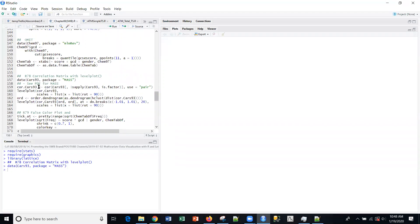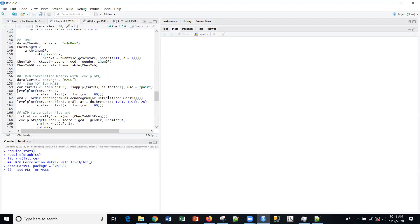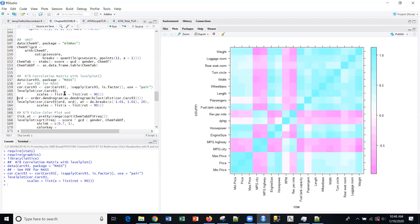What we're here for is to talk about using this data to create plots, specifically using this level plot function within R. If I do that, I create basically a correlation matrix.